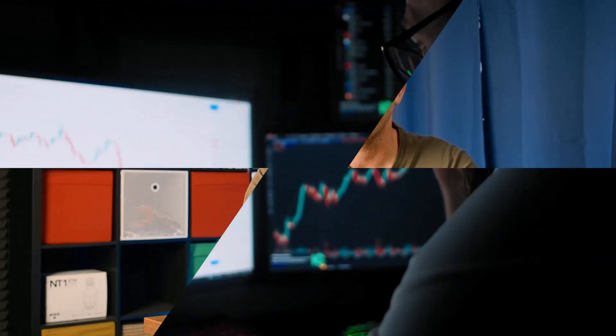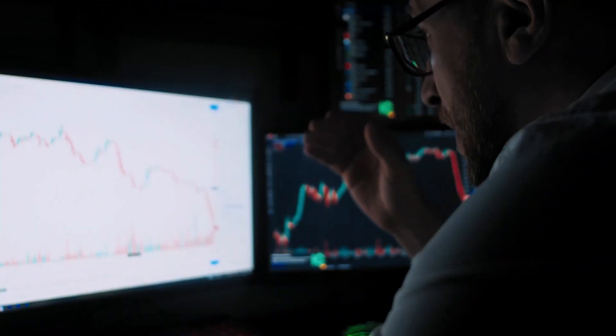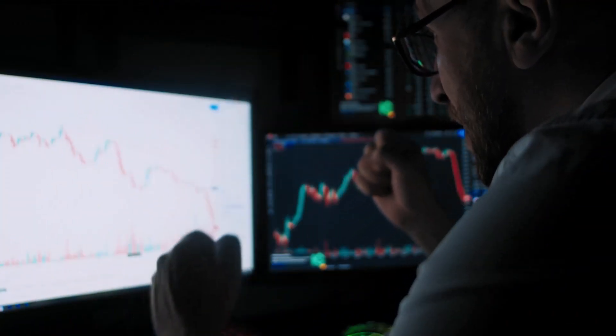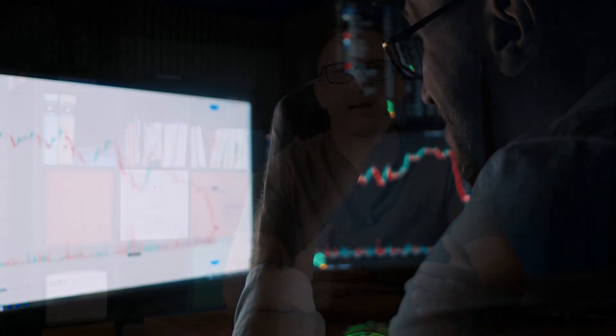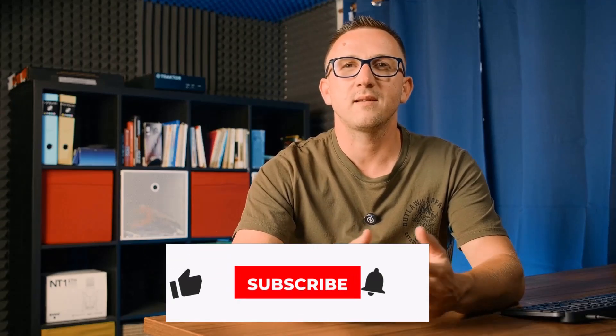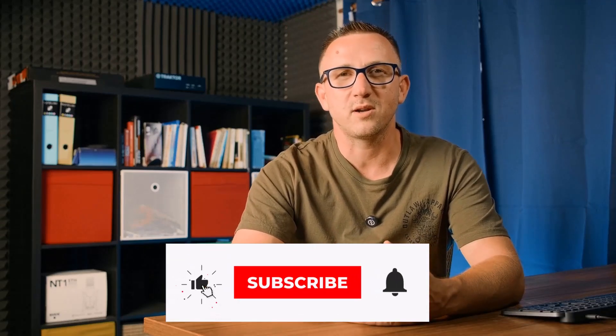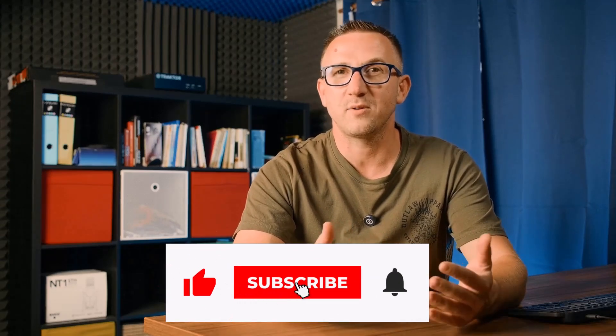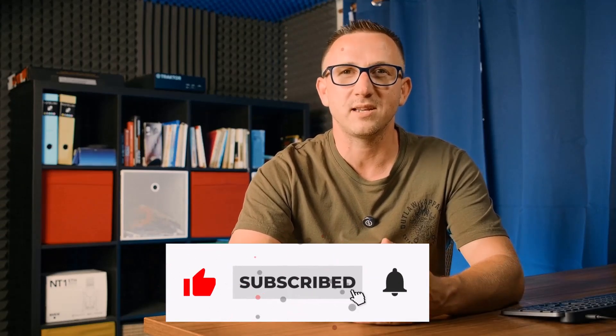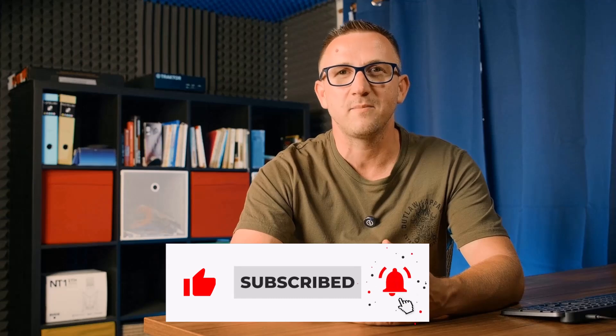Imagine this. You spend hours generating strategies in StrategyQuantX. You finally find one that looks perfect. The equity curve goes straight up, the drawdown is tiny, and you can already picture the profits. But then you put it on a demo account, and within a week it's losing money. What happened?